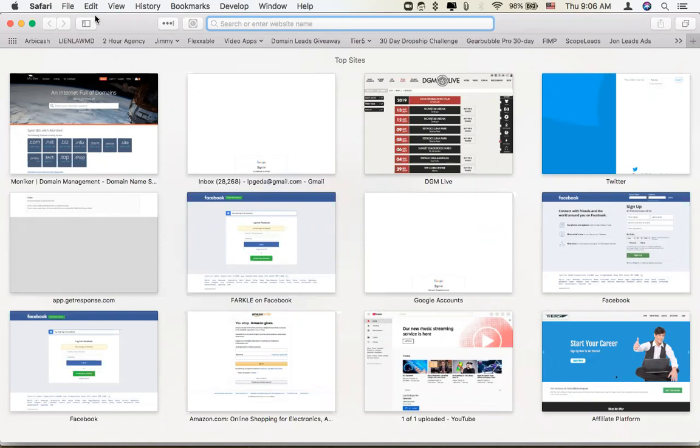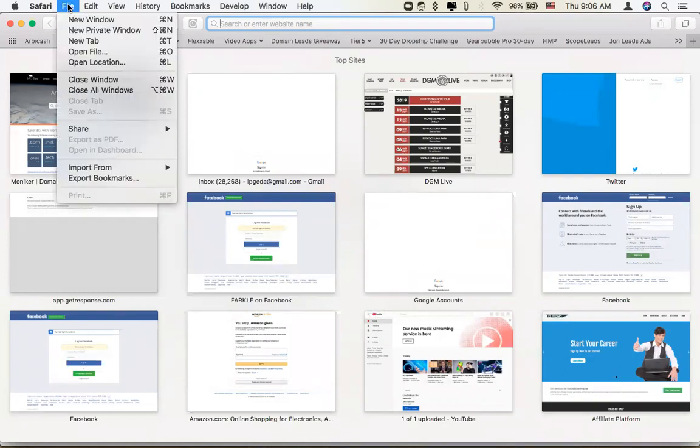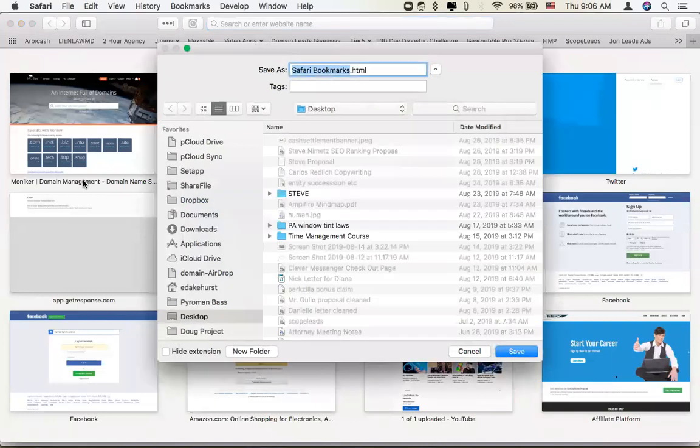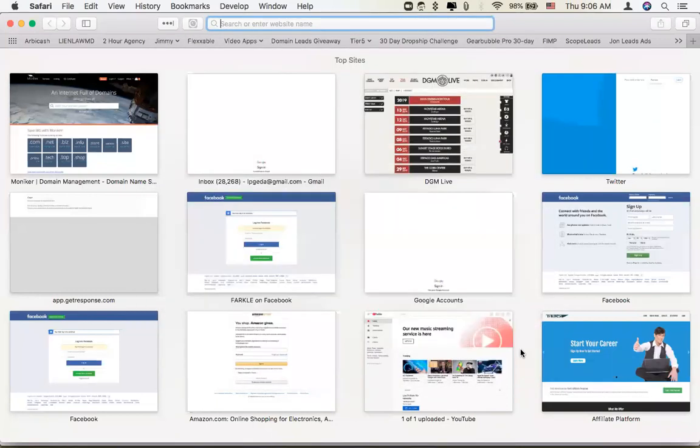So in Safari, we want to hit File, Export Bookmarks. Choose an appropriate location to export them to.